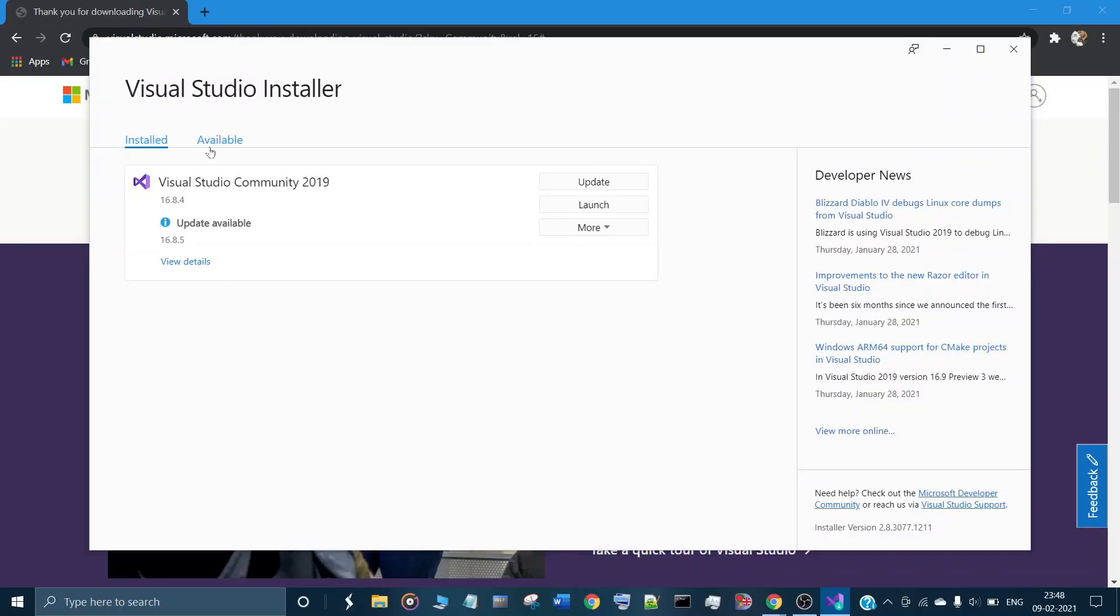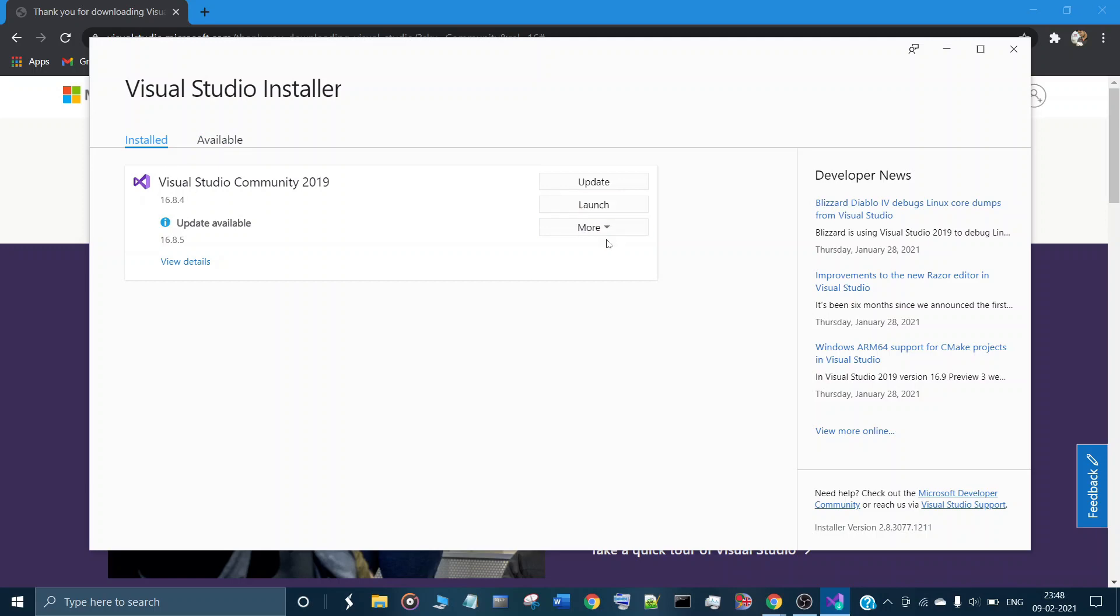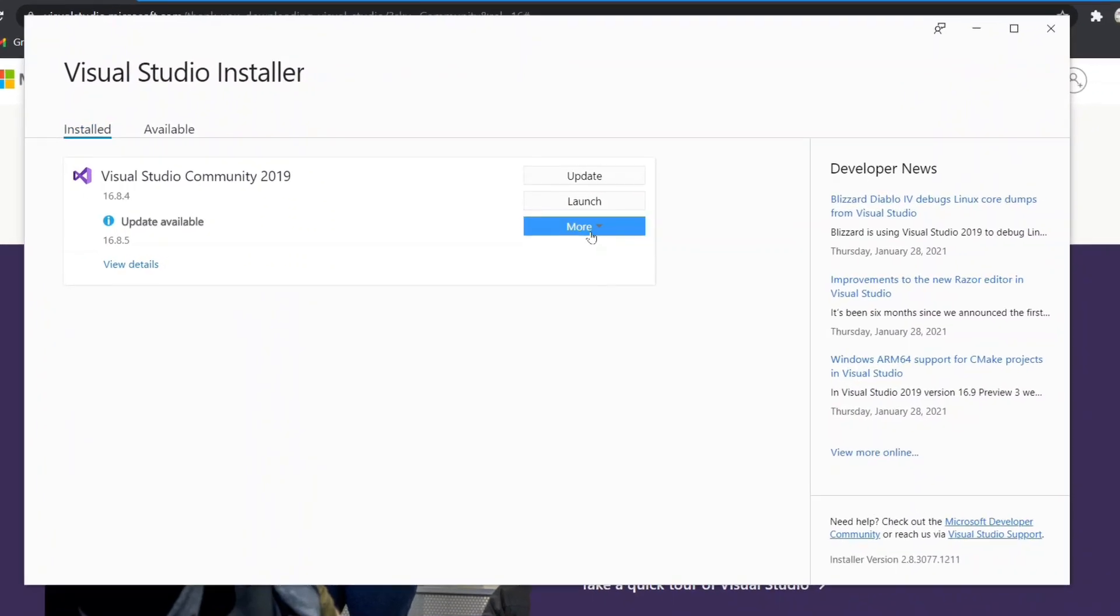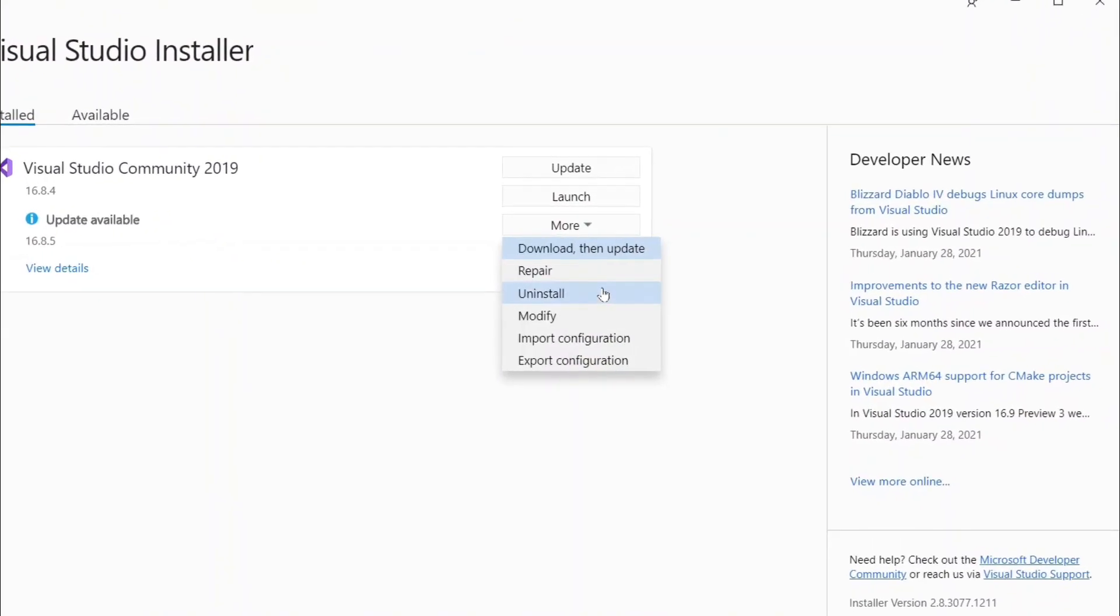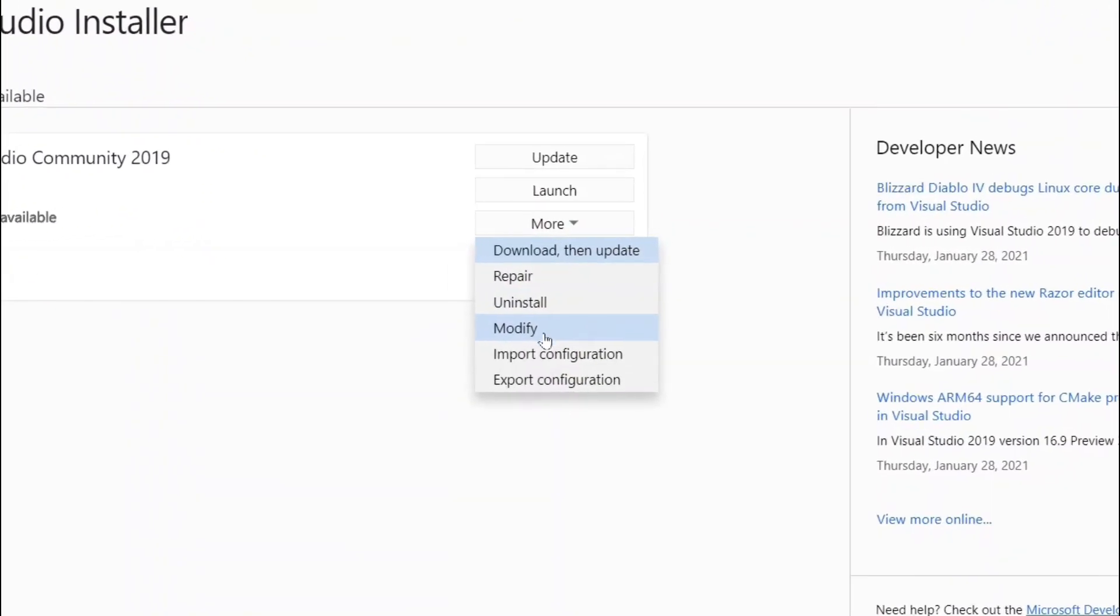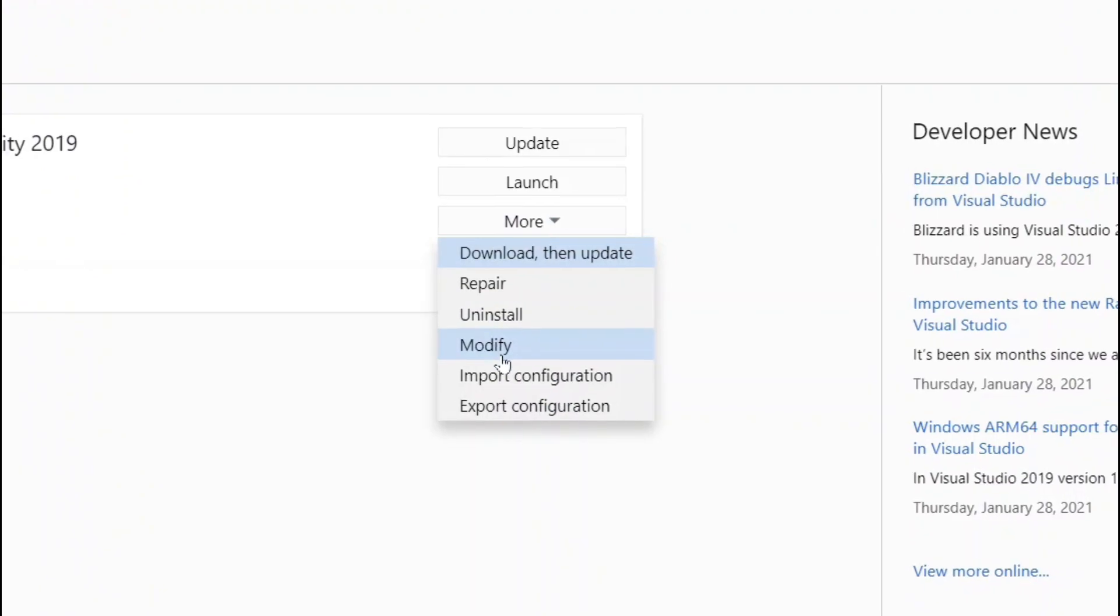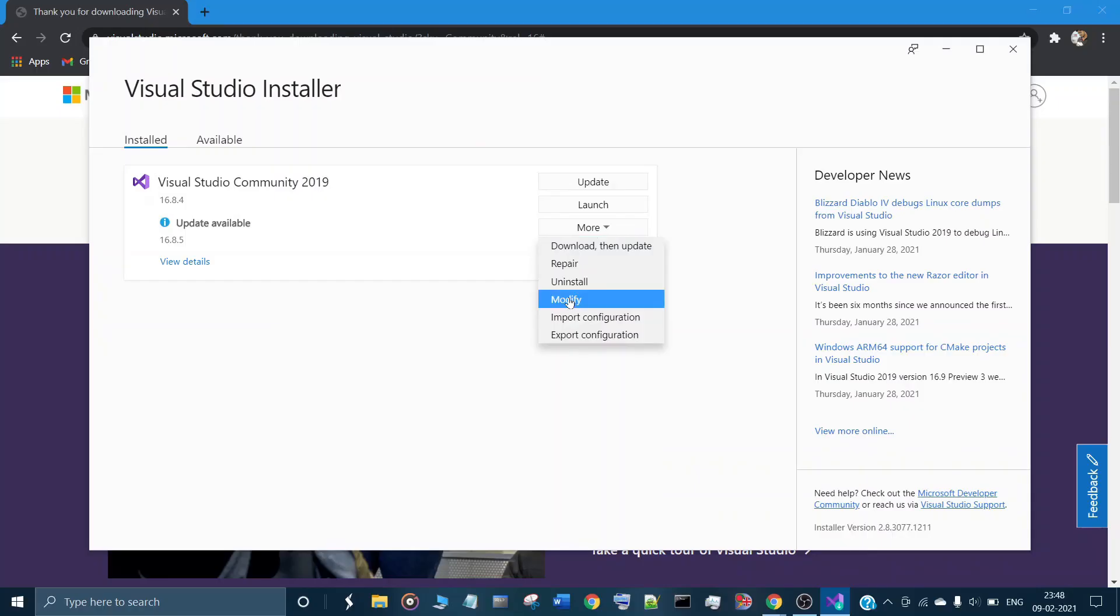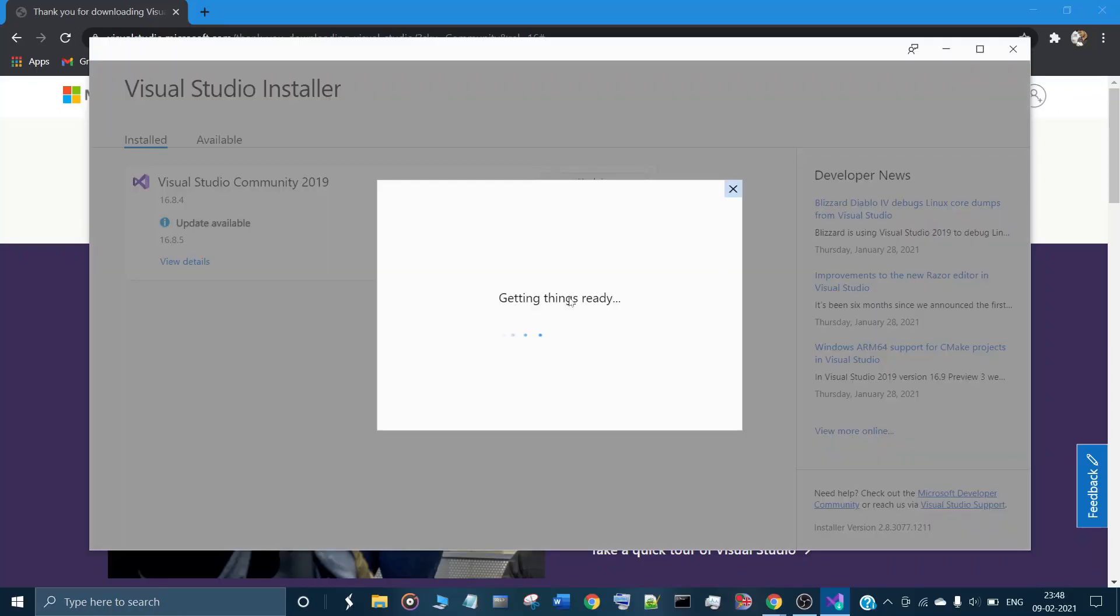And here you will find an option for modify. Look carefully, modify.